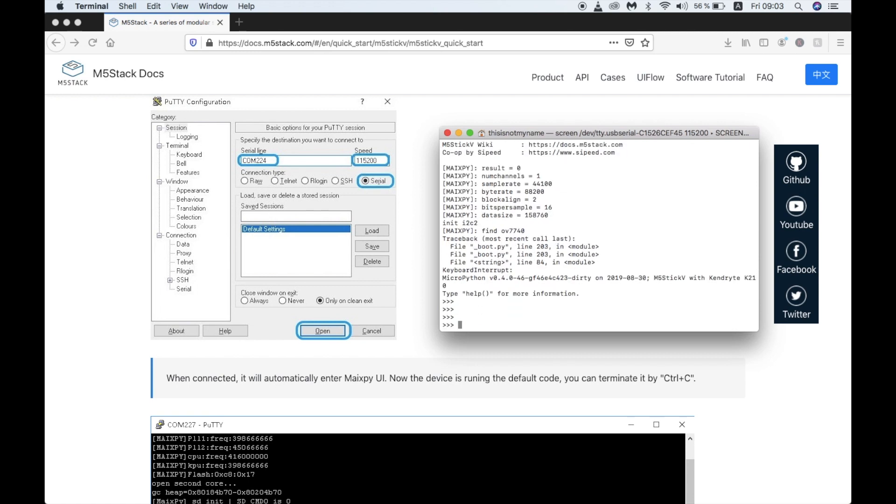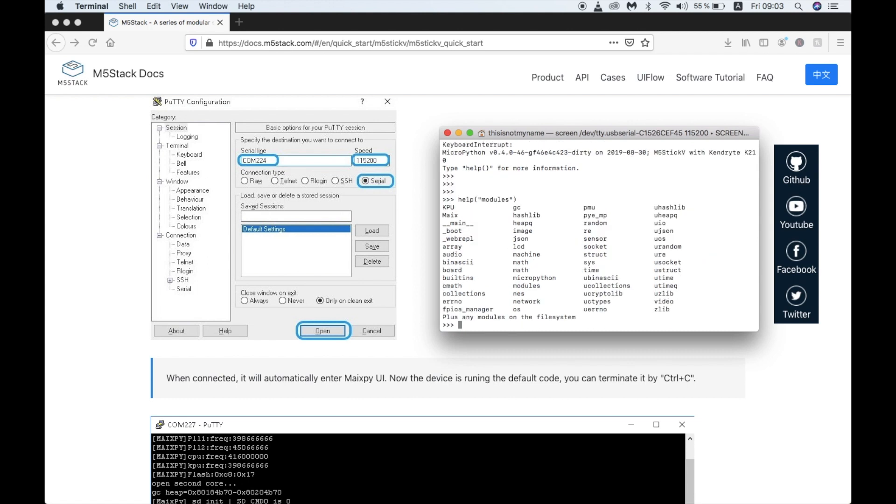Now if we press Ctrl-C, we can hold the current process and help modules will show us what Python modules are currently on the device.